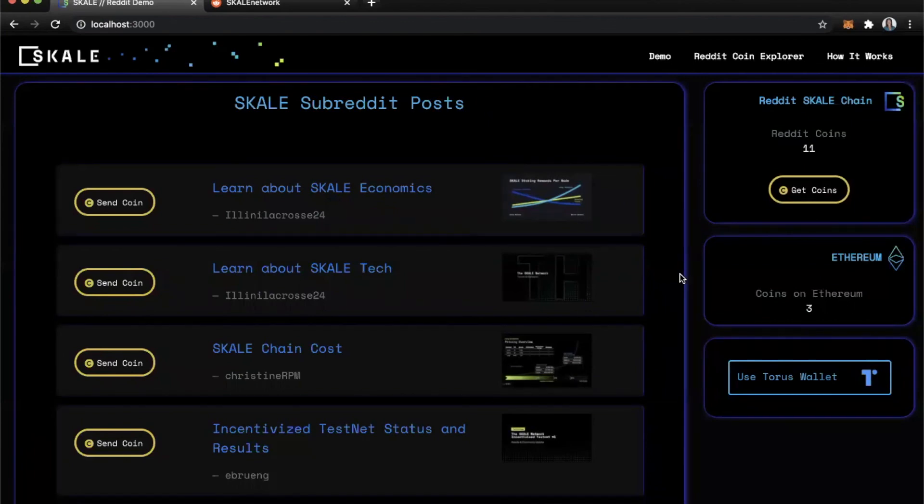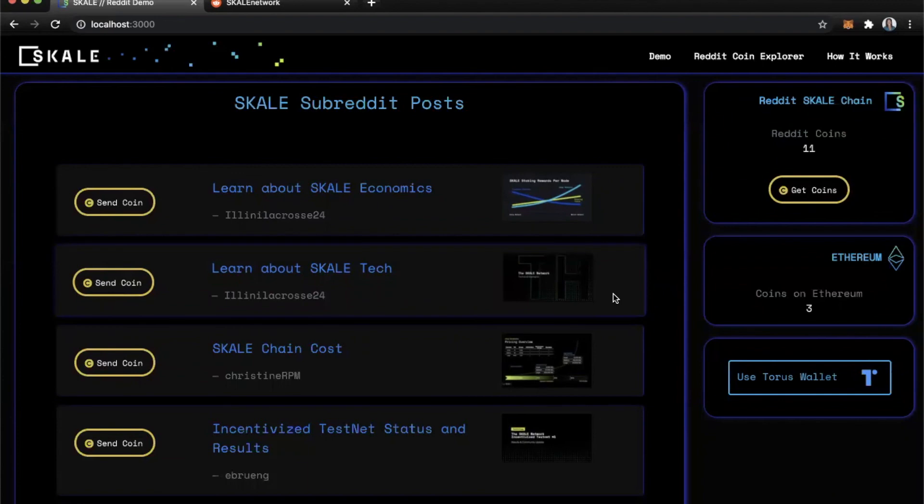So thanks for watching. And if you want to learn more, please reach out to me on Reddit at ChristineRPM.